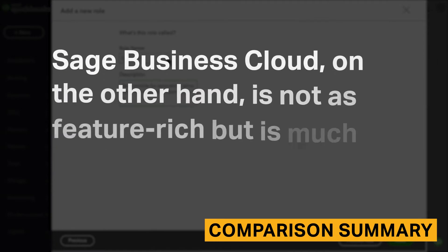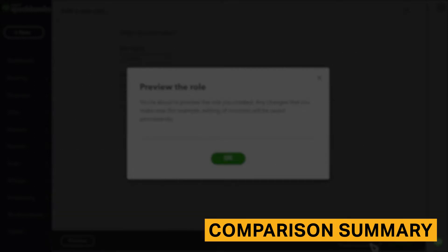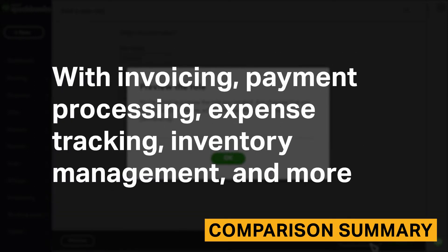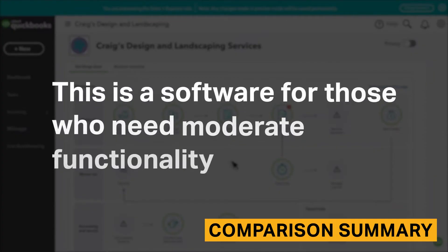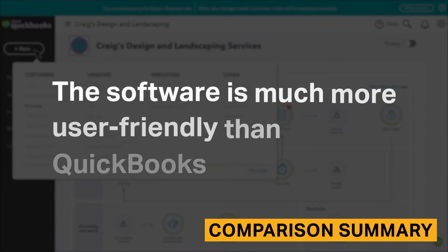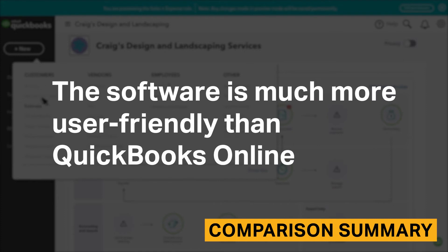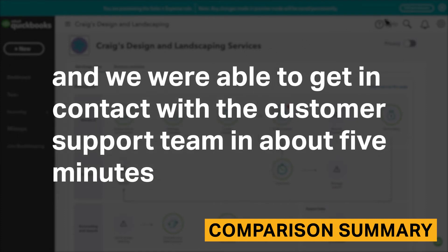Sage Business Cloud, on the other hand, is not as feature-rich, but is much cheaper at just $10 to $25 per month. With invoicing, payment processing, expense tracking, inventory management, and more, this is a software for those who need moderate functionality. The software is much more user-friendly than QuickBooks Online, and we were able to get in contact with the customer support team in about 5 minutes.